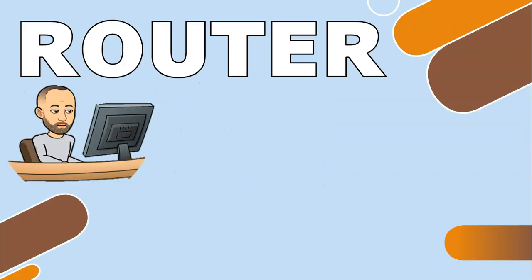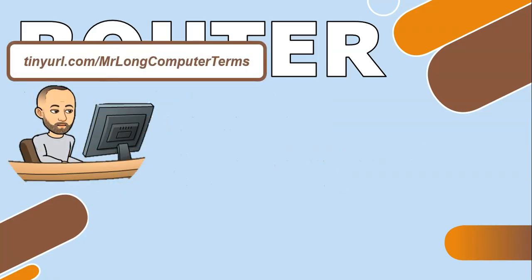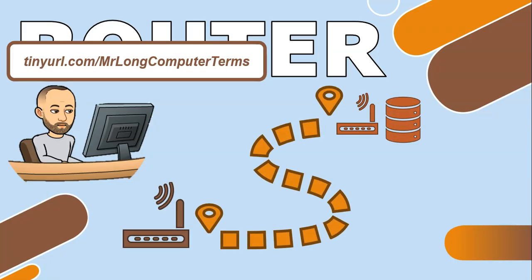If I was my computer and I was searching for a particular file on the internet, let's say tinyurl.com/mrlongcomputerterms, I want to access that file from some server on the internet somewhere. So how does this all work?